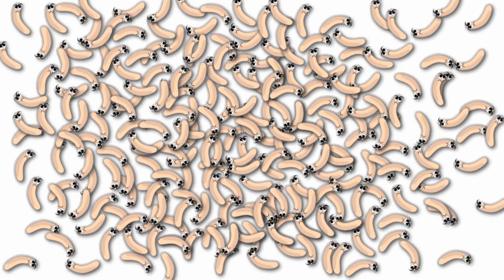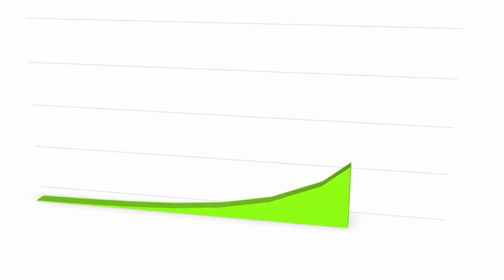Bacteria grow exponentially, and some double every 20 minutes.